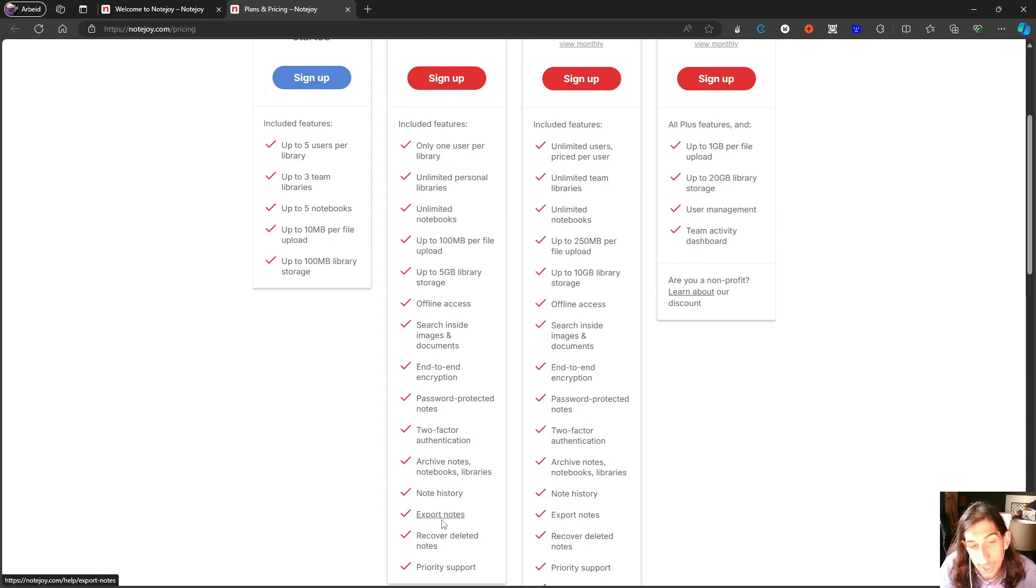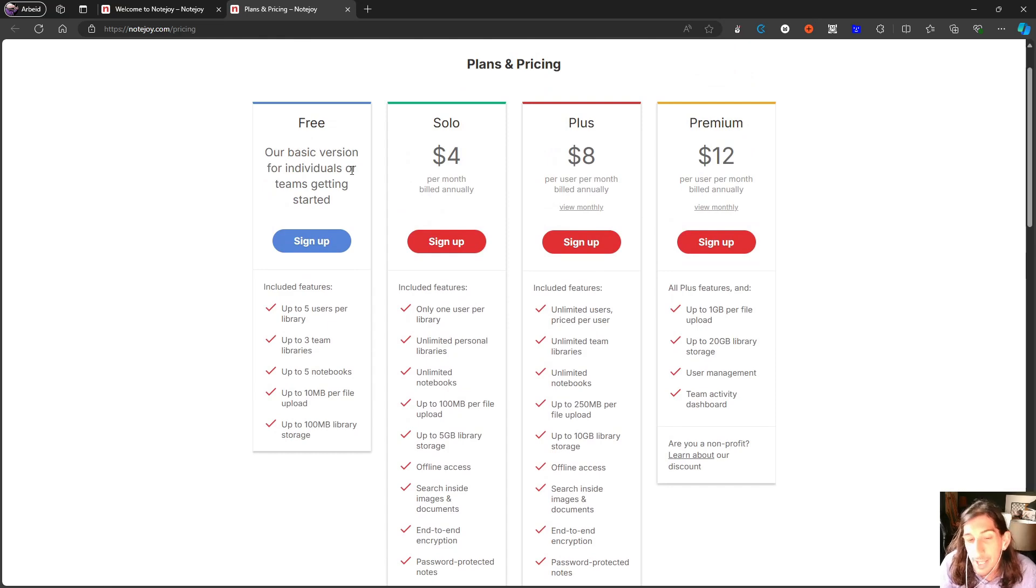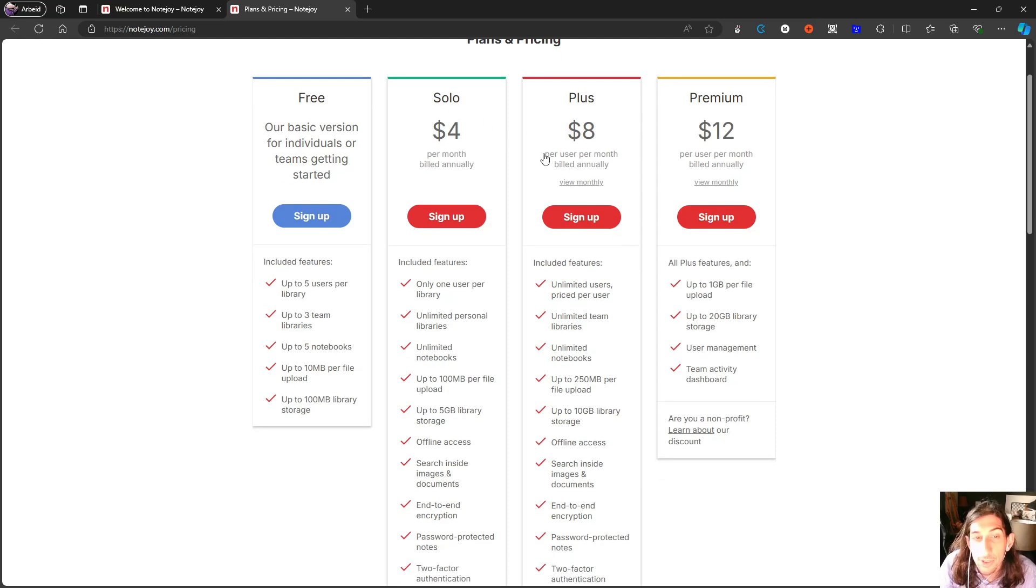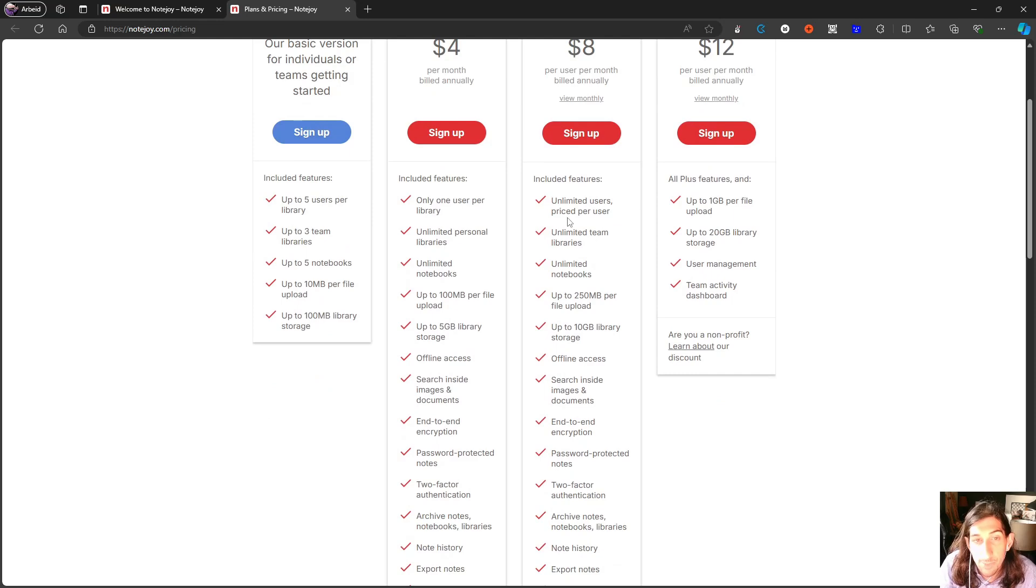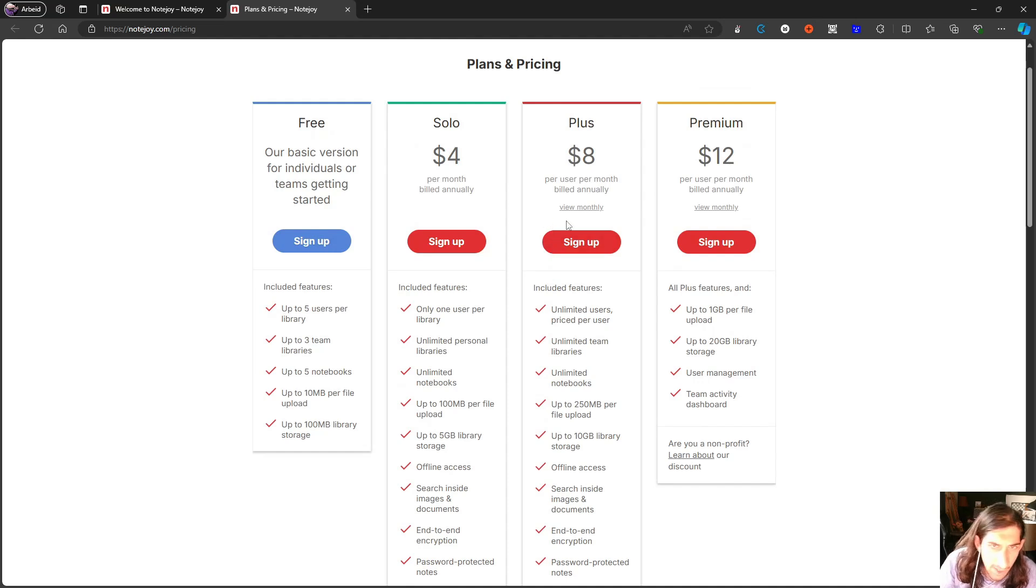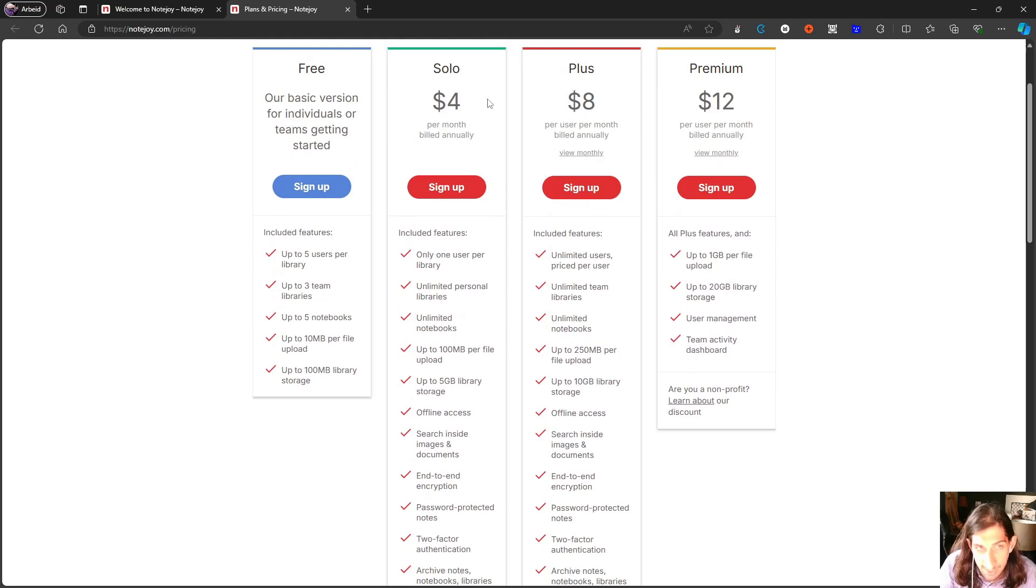One thing to keep in mind, since this is here, export notes is available in the solo plan, but not in the free plan. It might mean that you are actually not able to export your notes on this plan. You also have the plus plan, which is more tailored towards teams.